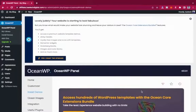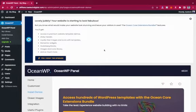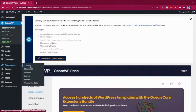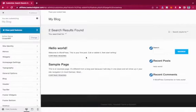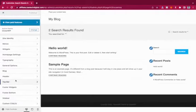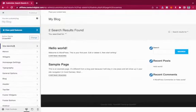But that's not why we're here. What we need to do is go to the Customizer. To get there, hover on Appearance and click Customize. This is the Customizer section of OceanWP.